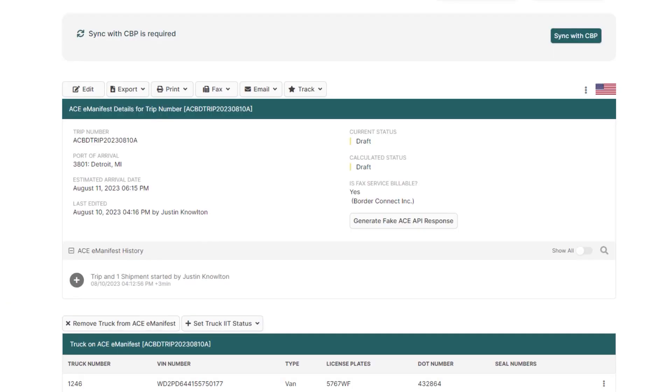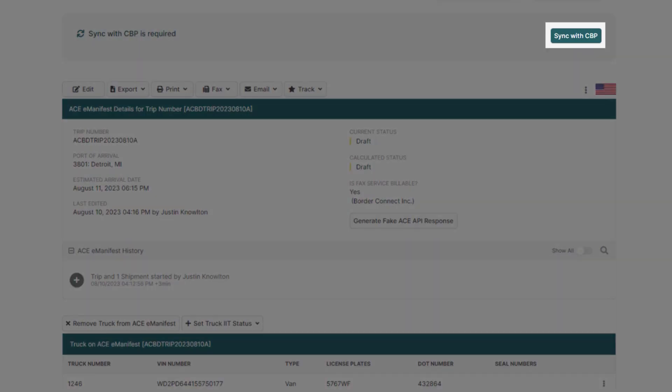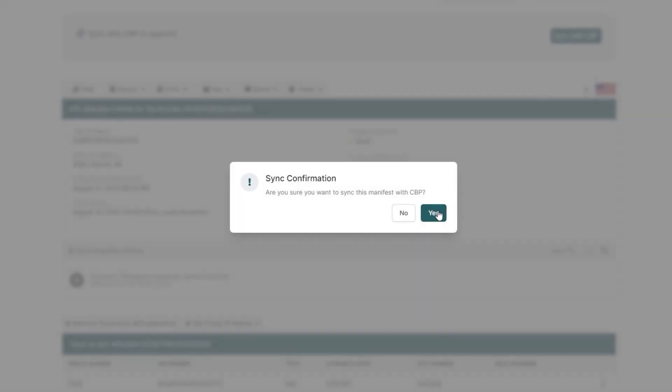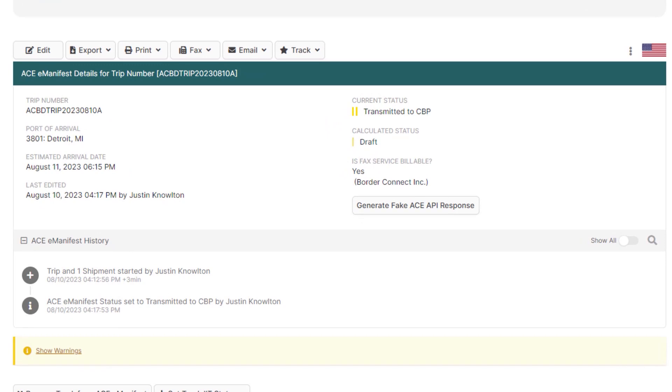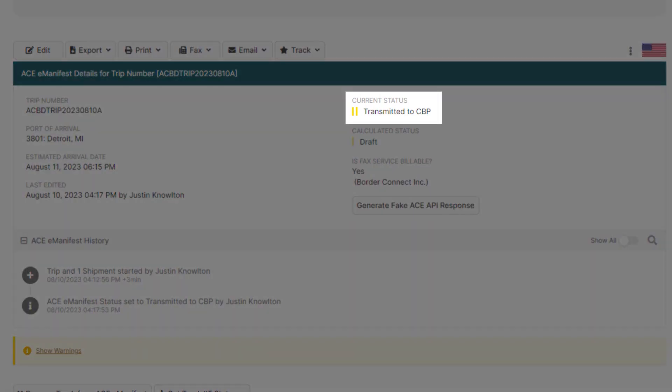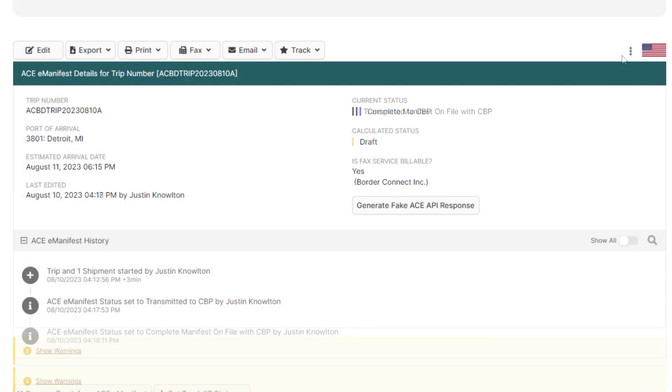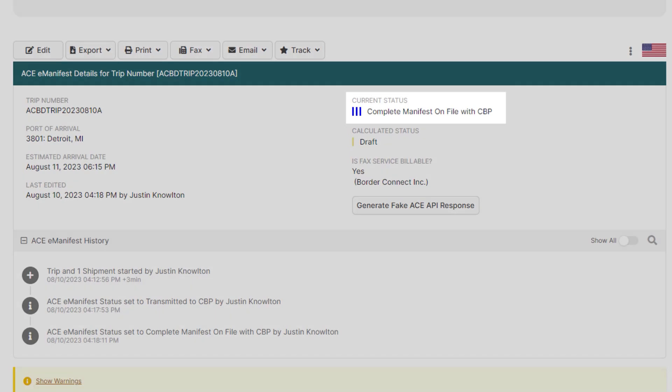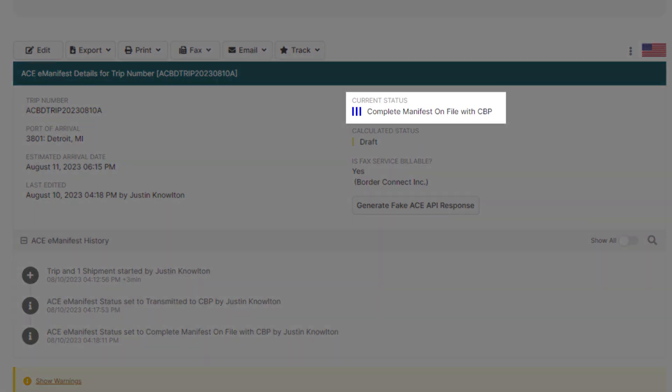We're now ready to get our eManifest on file with CBP. So at the top, click Sync with CBP. Your manifest status will then be changed to two yellow bars transmitted, and after approximately one to two minutes, CBP should accept your manifest, and the status will then change to three blue bars.